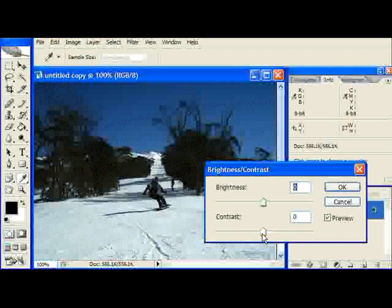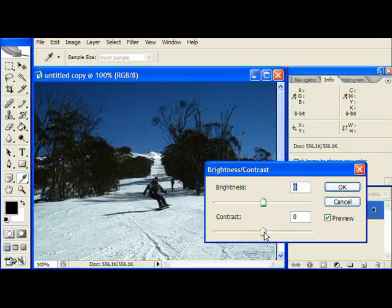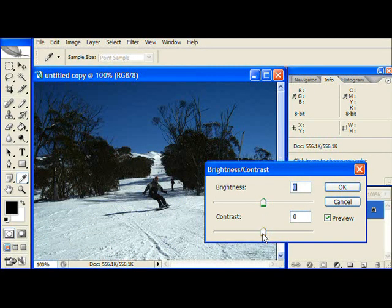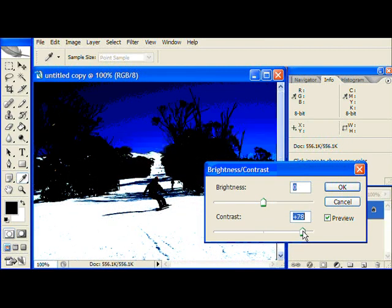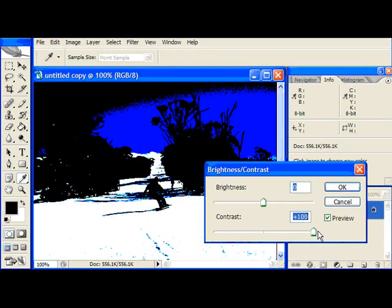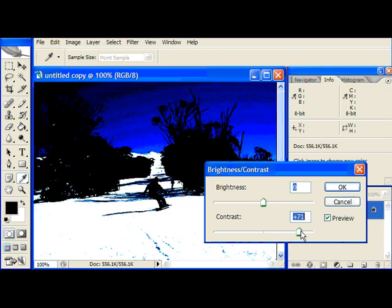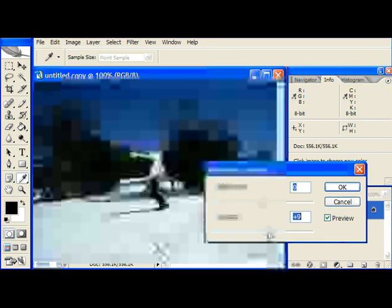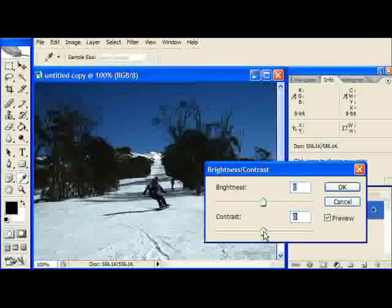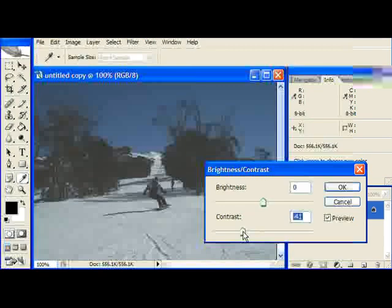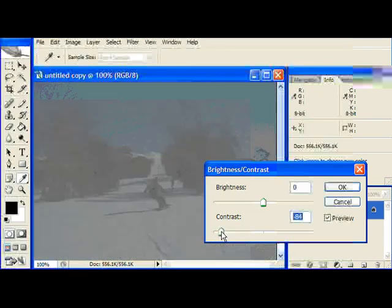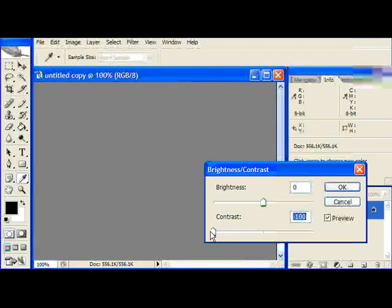The Contrast balances all of the light colors versus the dark colors. If I were to pull that all the way up the dark colors get really dark and the light colors get really light. If you were to pull Contrast all the way to the bottom you would end up with a grey image.